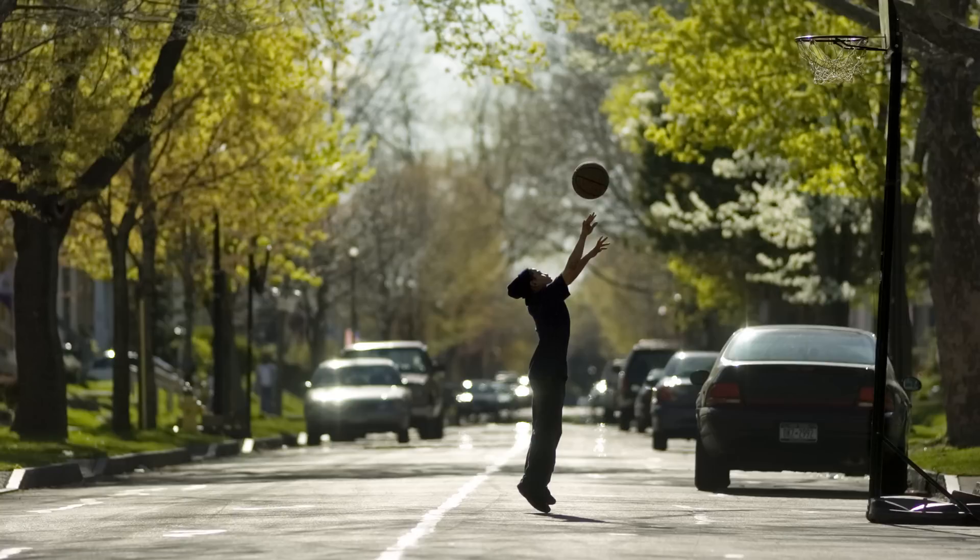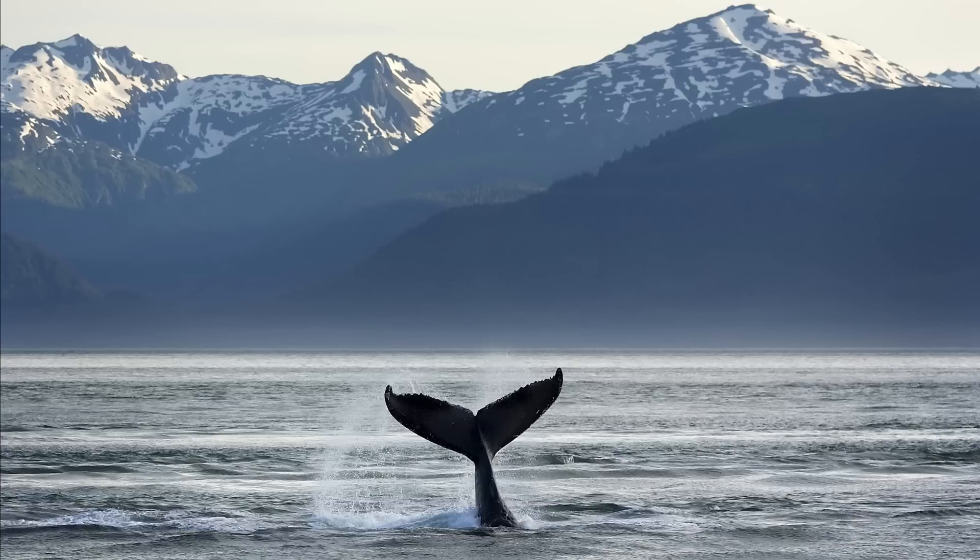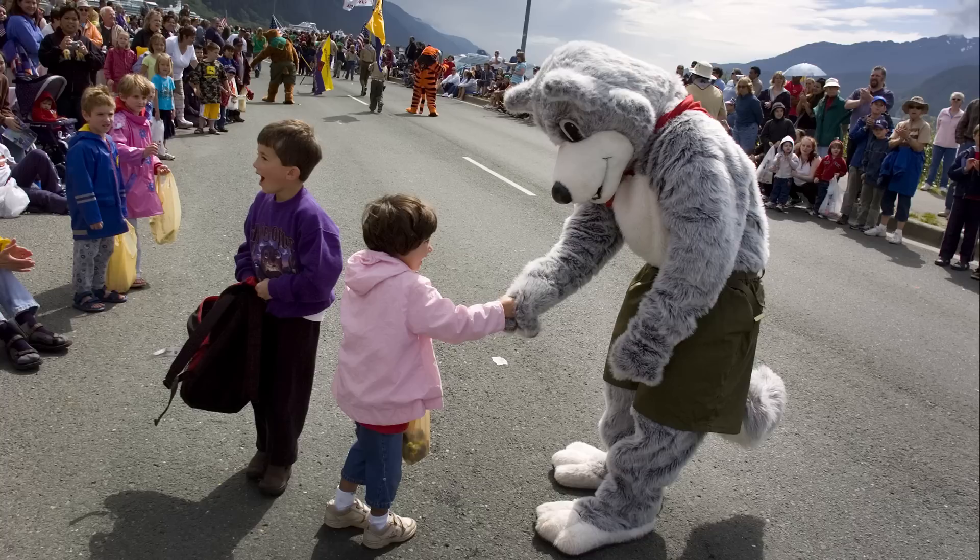So for sports, we might be talking shutter speeds of a five hundredth of a second or even better, a thousandth of a second or a two thousandth of a second to really freeze the motion of a running football player or tennis player or something like that. So shutter speed matters in terms of freezing action. We might also use shutter speed creatively to intentionally create a blur, something we'll talk about in later lessons.